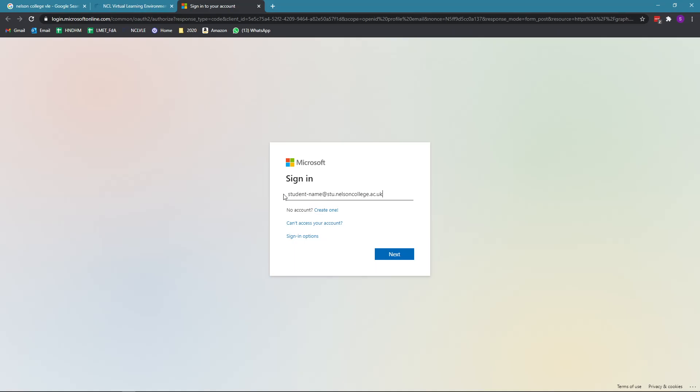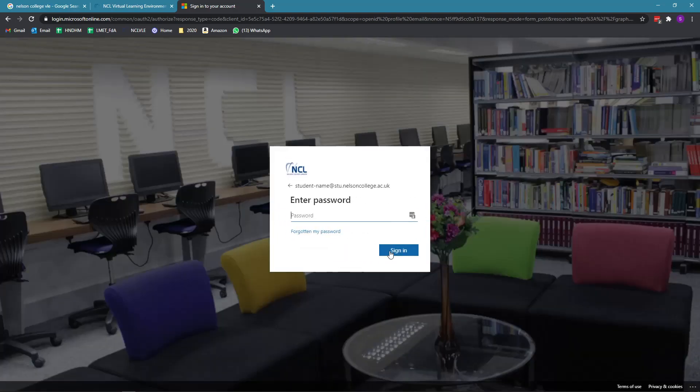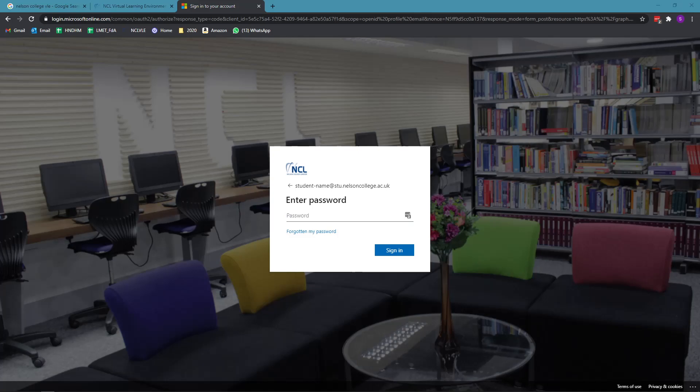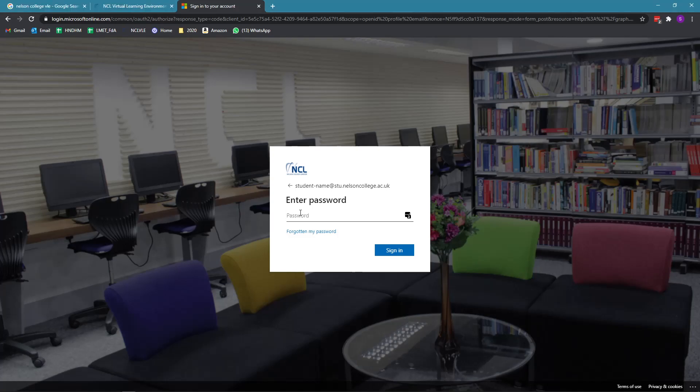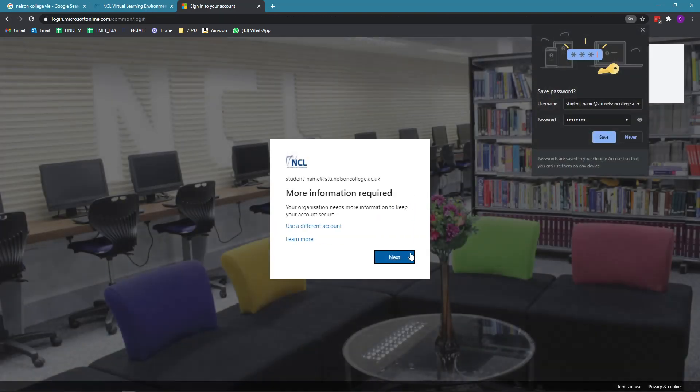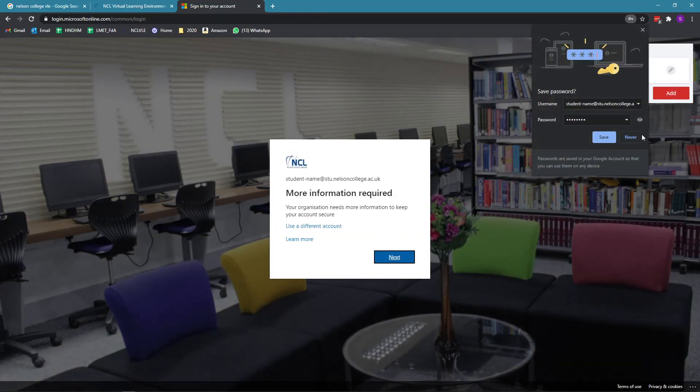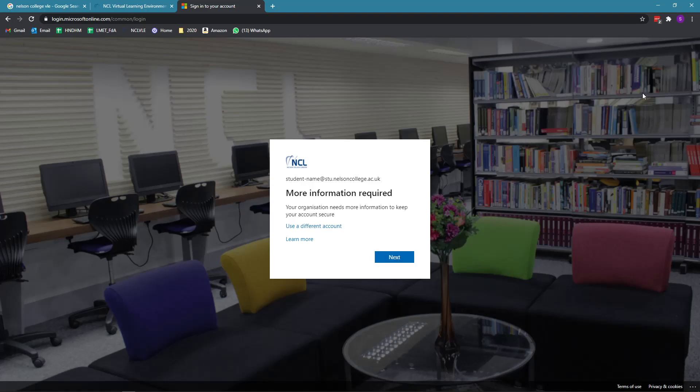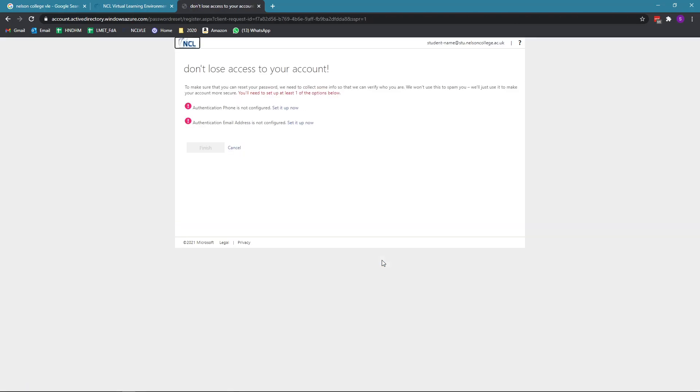You type in your email address, click next. You type in the password that is provided to you by the college. If you are a new student, it will ask you to change your password because the password provided by the college is temporary. It will ask you to type in your temporary password and then your new password two times. But for this tutorial, we'll just be typing in your password, click sign in, click next.